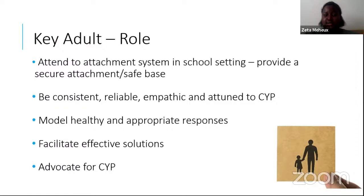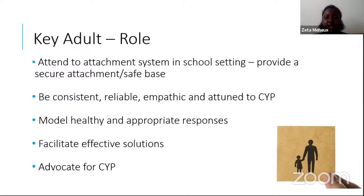I've also been a key adult for a child who wasn't in my class, and that involved having maybe three or four check-in sessions that lasted about 10 to 15 minutes each day at different points during the day, and also supporting that child at break times and lunch times. Even if you're not with that particular child all day, it's really important that when you are with them you're trying to do all of these things: attending to their attachment system in the school setting and providing a secure attachment base, being consistent, reliable, empathic and attuned to the child or young person you're working with. Modelling healthy and appropriate responses to both positive and negative situations, facilitating effective solutions, and advocating for that child or young person as much as you can.